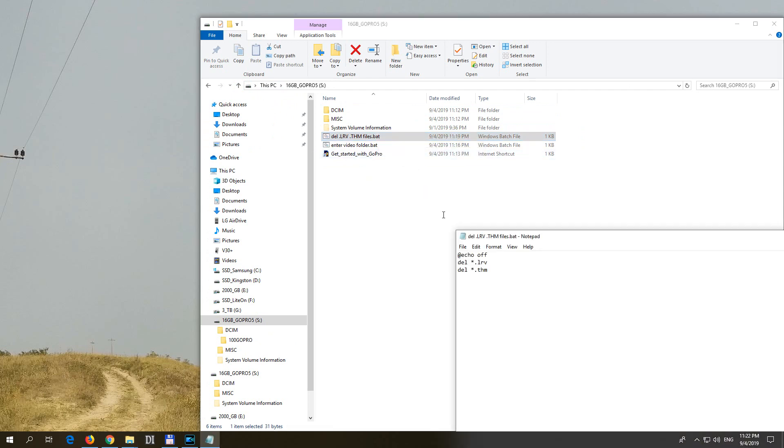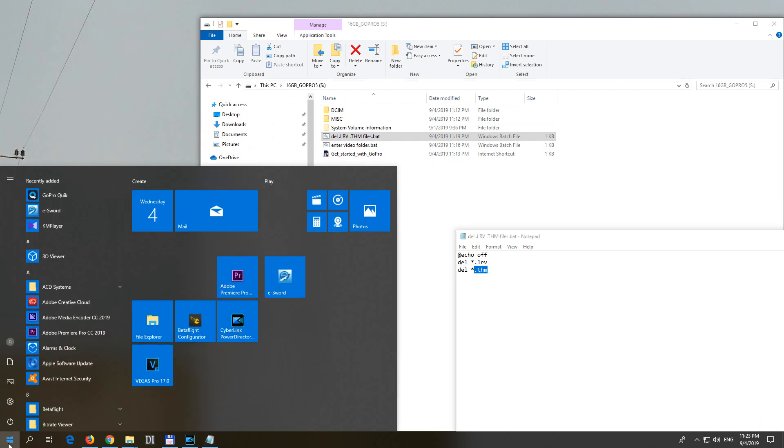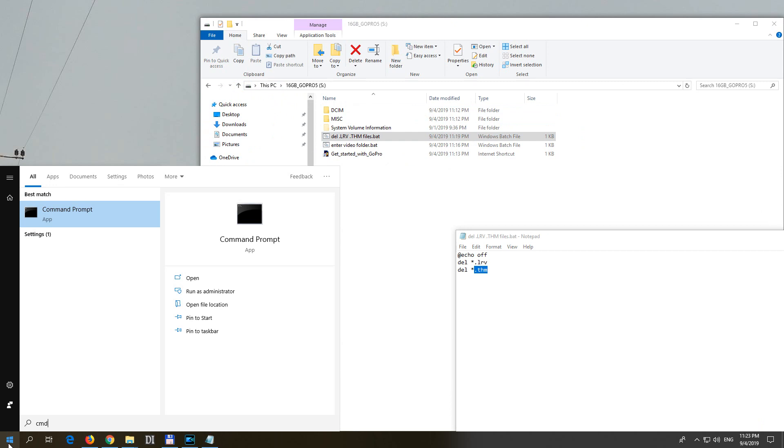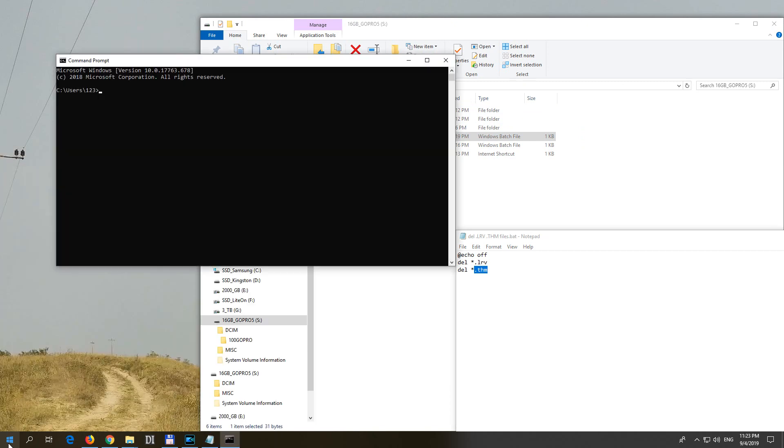So let's edit that batch file. I will delete all dot lower resolution videos and all dot thumbnail files. But how to do it? So type in cmd, command prompt, open it.